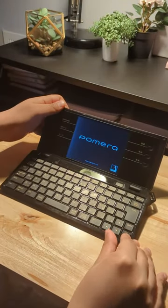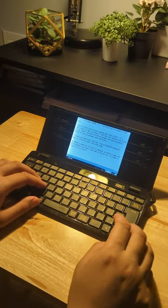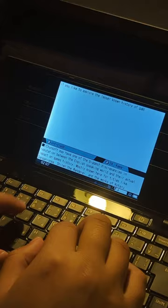This is the Palmera DM100. It's a lightweight word processor from Japan. I use mine to write during my commute and lunch breaks.